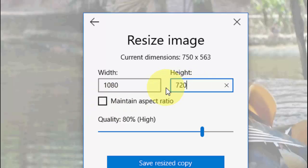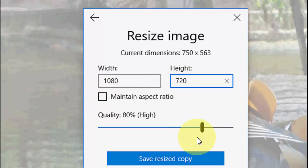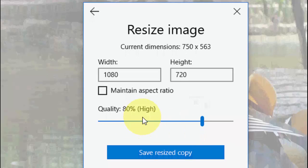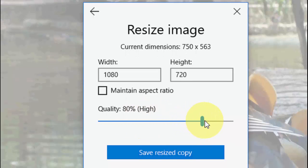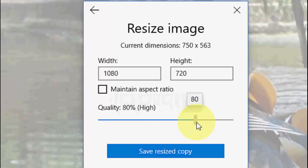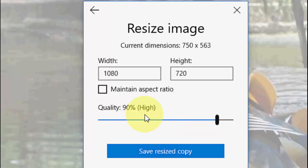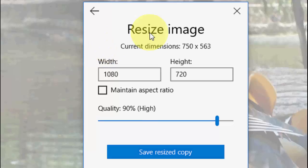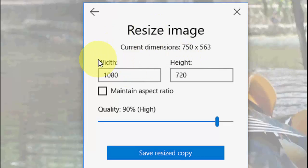You can also set the quality like high to medium, medium to low. It's better to keep it default. Don't disturb the quality, it's better to keep it default.